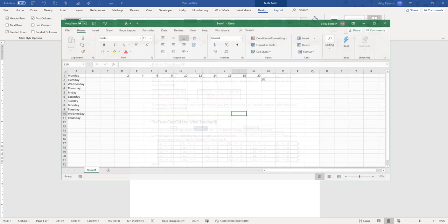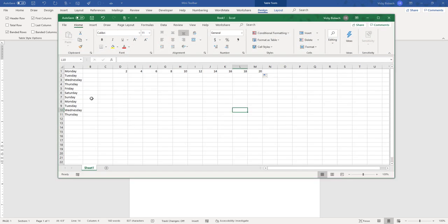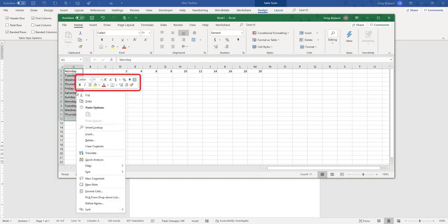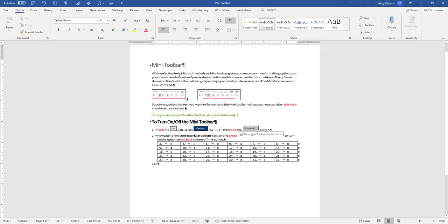Additionally, if I'm in Excel and I select some cells, I can do a right-click to pull it up as well, and it's going to give me the formatting option.